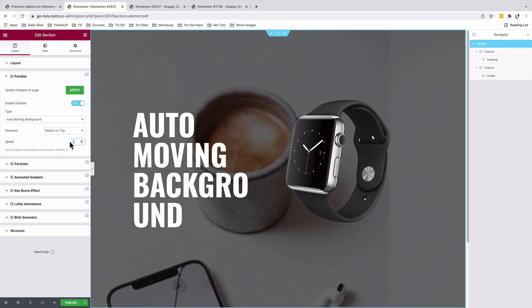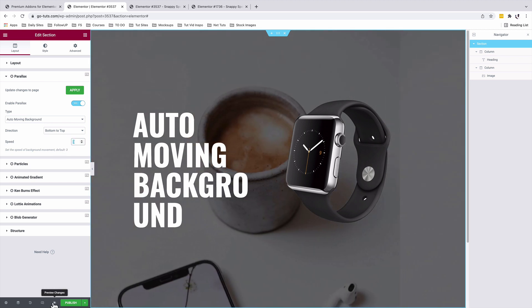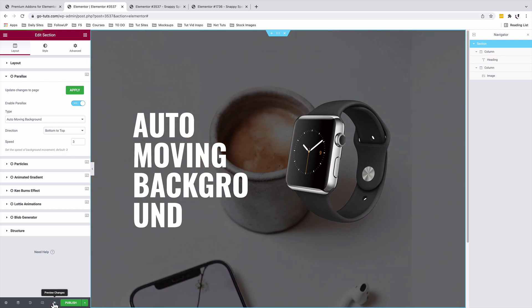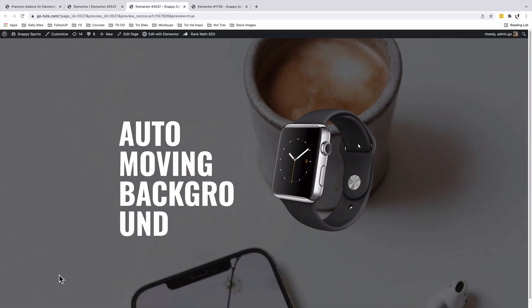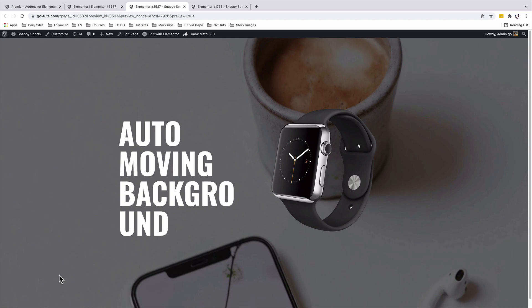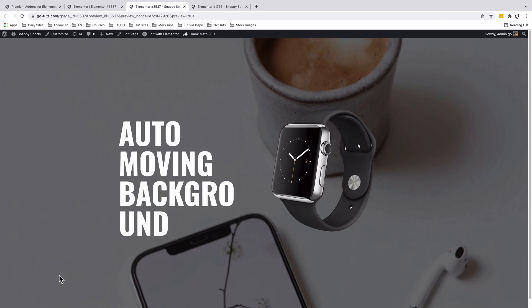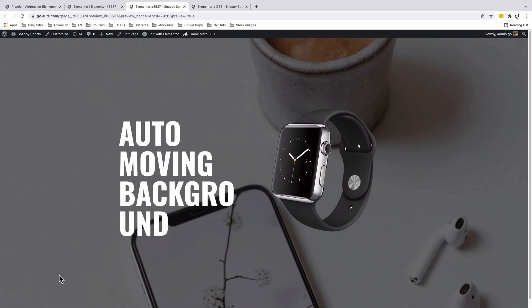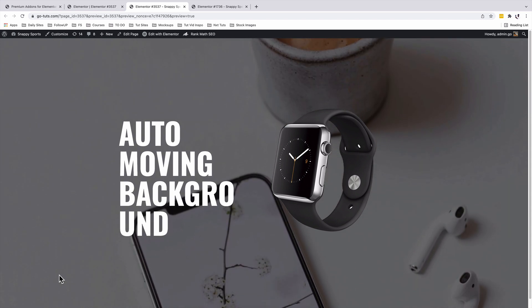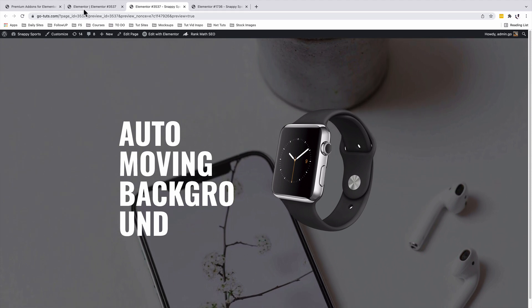Before we set up the speed, let's first have a look at the preview. Now we have our auto moving background showing up over here. Now let's go and adjust the speed of the background image.